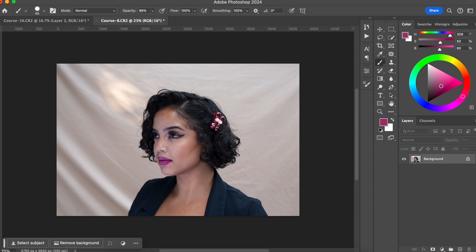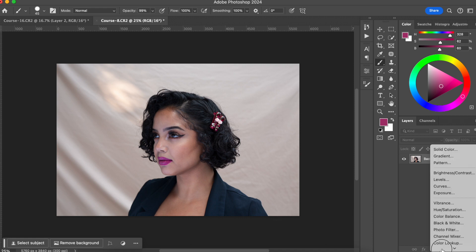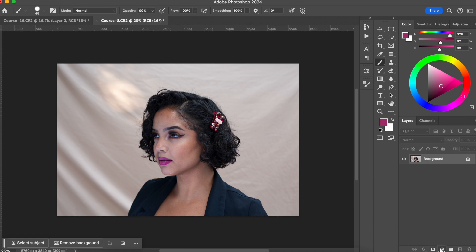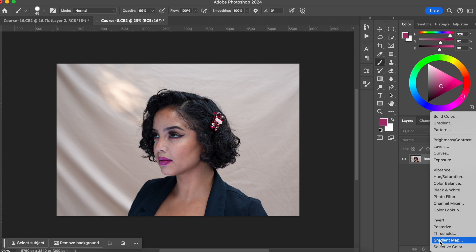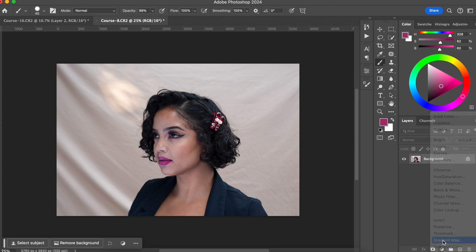The way we are going to do this color grading is by using a gradient map. You're going to see how easy it is and how you can apply this to every photo shoot that you do. To start, I'm going to show you how you can create the color grade with the gradient map tool. You're going to go into Filter and click on Gradient Map.